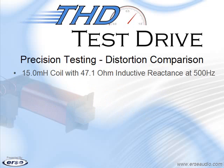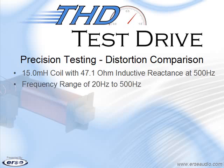Today we've chosen a 15 millihenry coil which has a 47.1 ohm inductive reactance at 500 hertz. Because of this we've chosen a frequency range of 20 hertz to 500 hertz. Beyond 500 hertz the signal becomes very small and difficult to analyze.